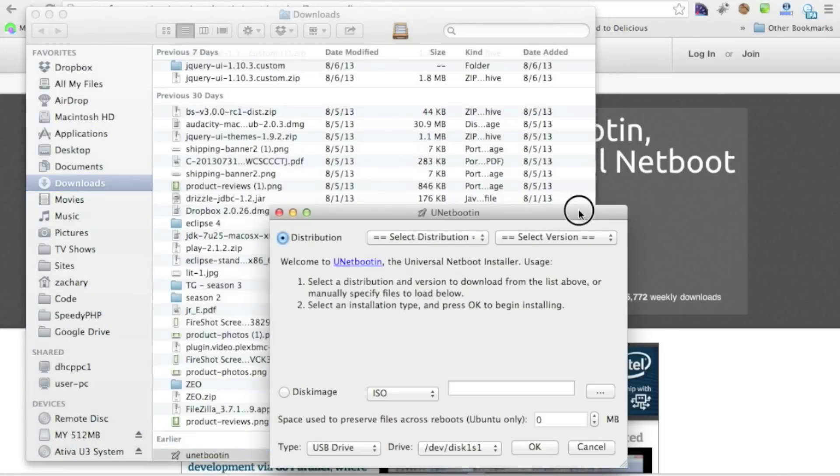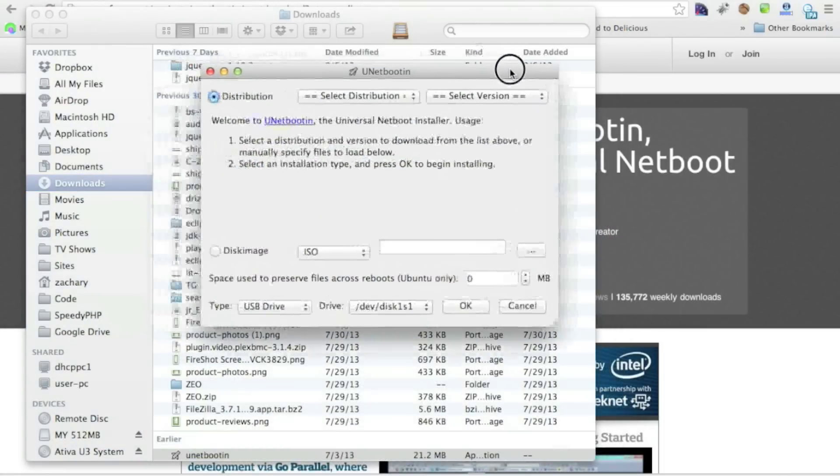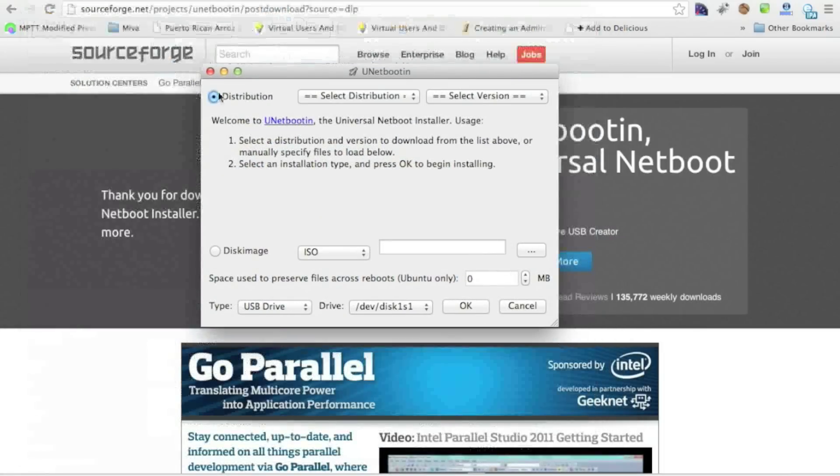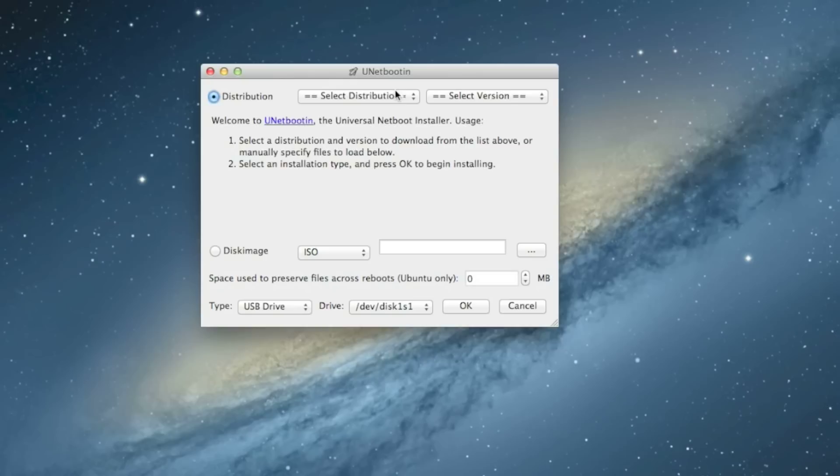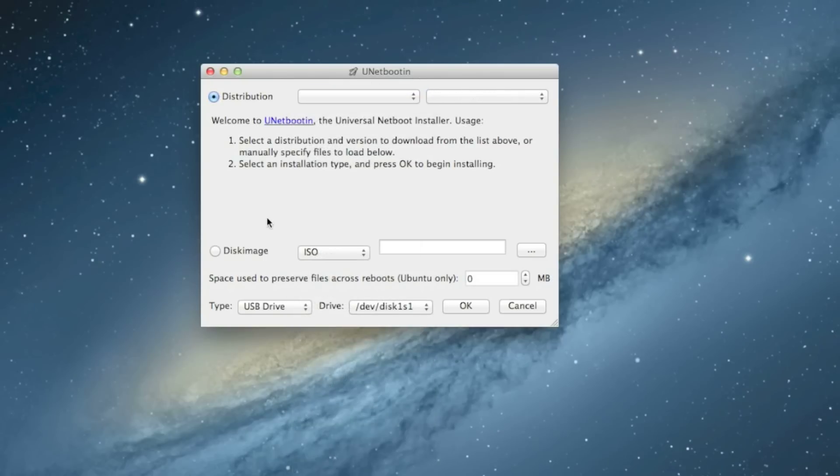Okay. So here we are inside of unetbootin. We'll start right here. Now that we have unetbootin going up and running, we can use it as such. You can just pick the distribution you want. Or if you have that downloaded, the ISO image, a disk image,